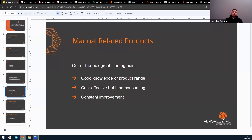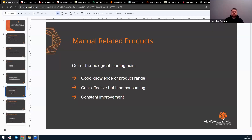For stores with a small product range, this might not be a big time sink. But for stores with over 10,000 products, one content manager won't be enough, and the situation becomes even more complex when you're constantly updating your product range.